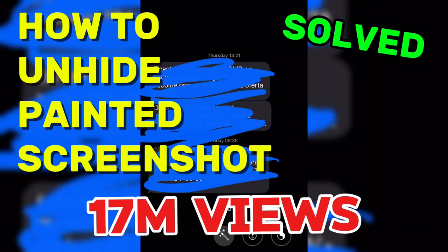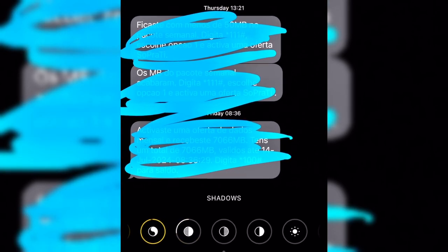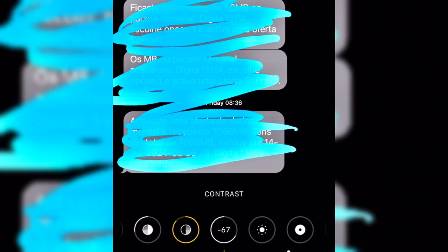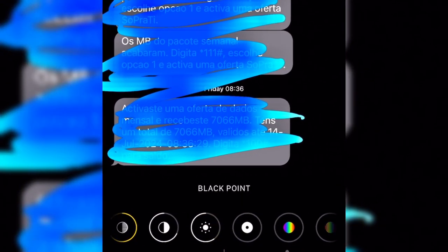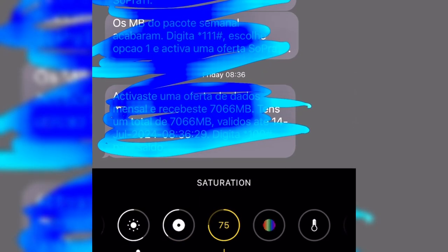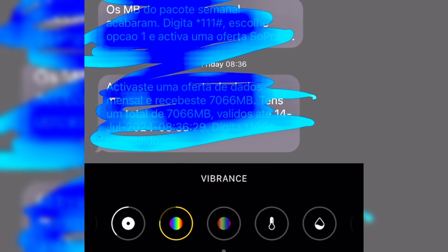How to unhide a painted screenshot — it's very easy using iPhone. Go to Exposure, increase to 100. Highlights to 97, Highlights to 27, Shadows go to 86, Contrast go to 60 to 70, Brightness go to 60, and Black Point minus 39. Saturation — you have to check the color, but 77 works.